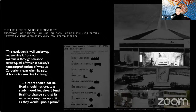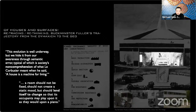Extrapolating further, following Fuller's inspiration by Le Corbusier, what's curious is seeing how Fuller quickly realized that the modern architecture highlighted by MoMA 1932 was insufficient. Fuller said: 'This evolution is well underway but we hide it from our awareness through semantic error, typical of which is society's non-comprehension of what Le Corbusier meant when he said a house is a machine for living.' Fuller took on this idea not just aesthetically, but literally — the house as a machine that could be mass-produced, deployed, assembled, and disassembled.